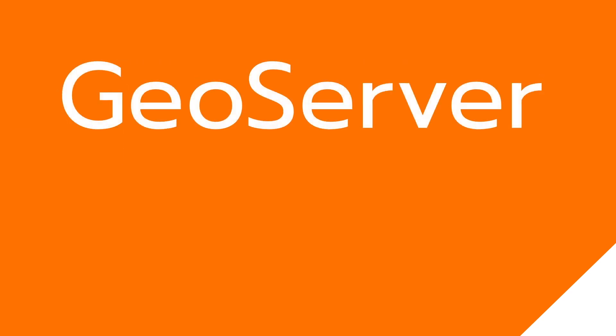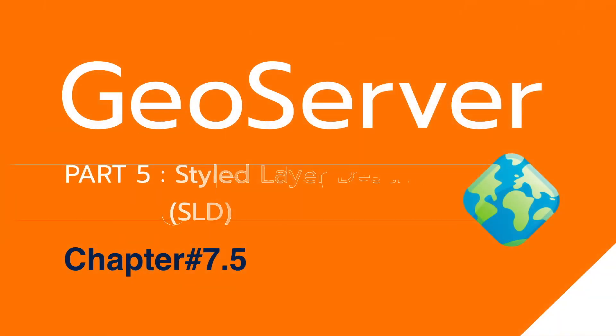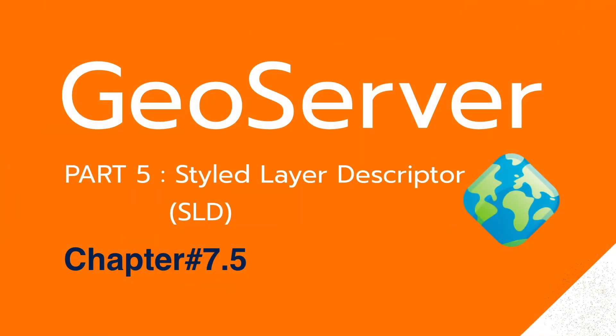Hello, I am Mr. M from Geeks4Depth. In this video, I will talk about how to apply symbology in GeoServer with QGIS.